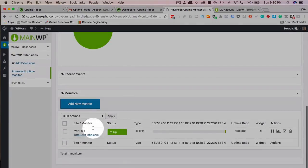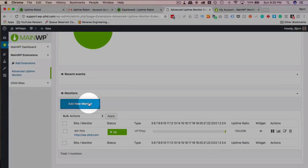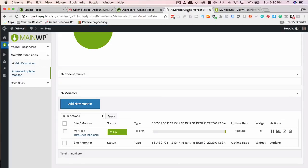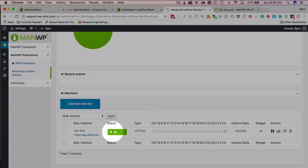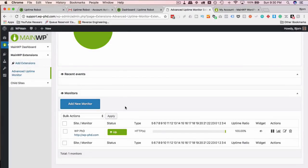And we have our monitors right here. We can add new monitors right here through the MainWP dashboard, or we can do it from the Uptime Robot dashboard, although we never have to go back here if we don't want to. All the data is now going to be in MainWP.